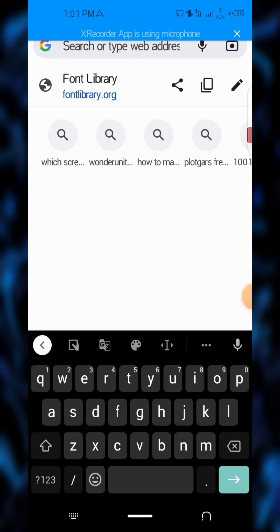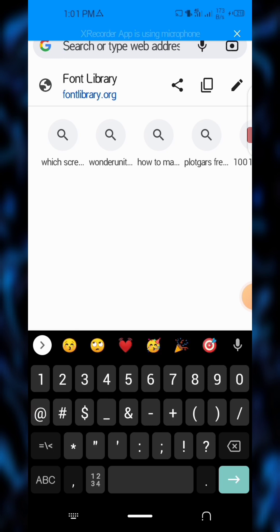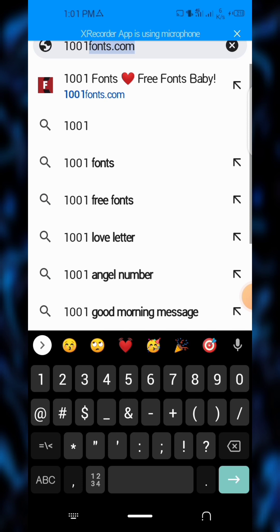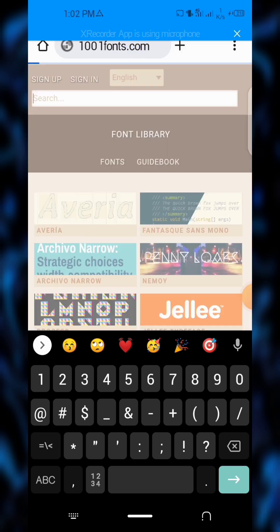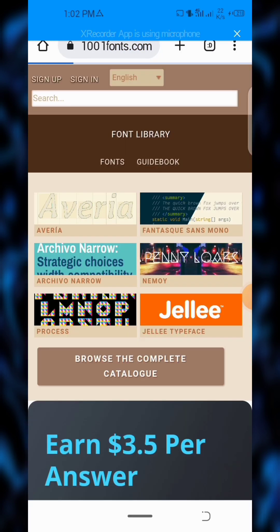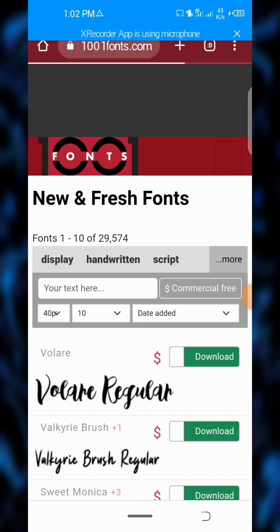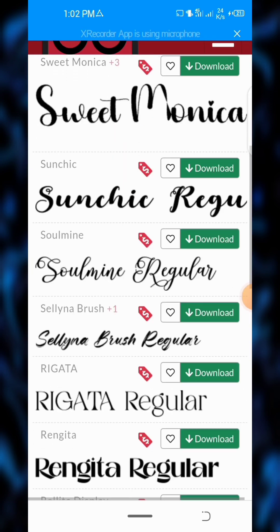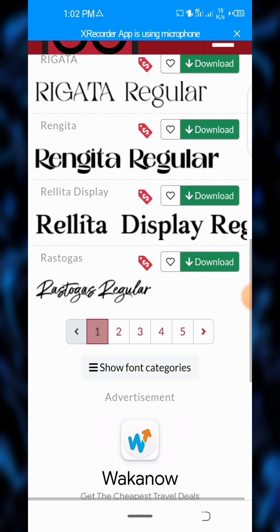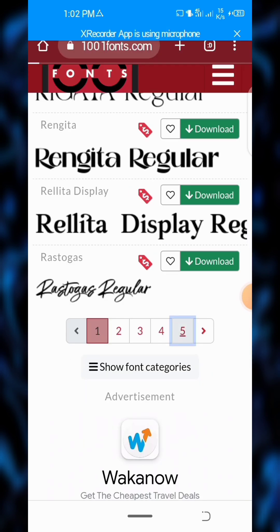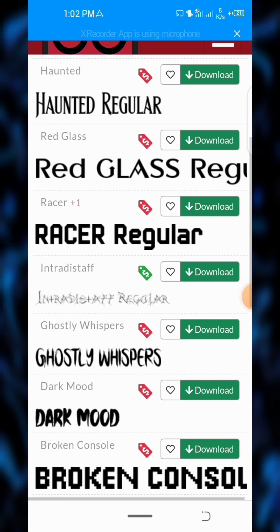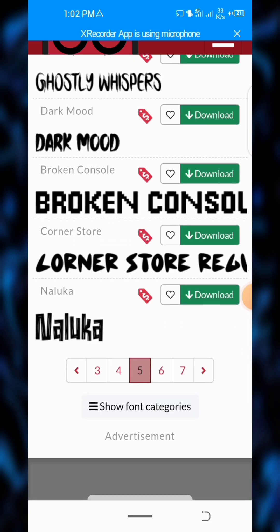The second site where you can download fonts is 1001 Fonts — 1001fonts.com. Here we are — you can see so many fonts that you can download. It has so many fonts so you can pick the one that suits you well and use it for your design.